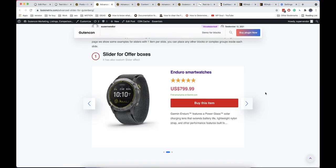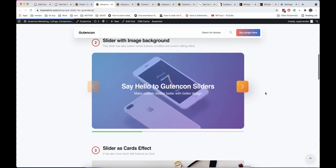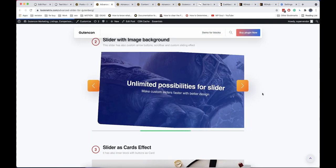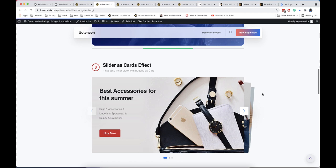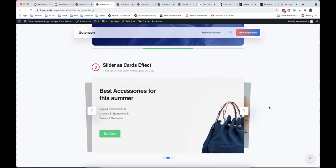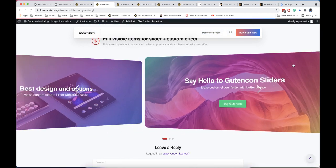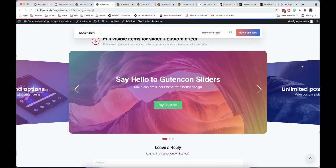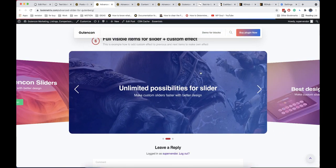Welcome back to our channel and today we are going to introduce the new most functional multipurpose Gutenberg module for sliders, tabs, and content togglers.